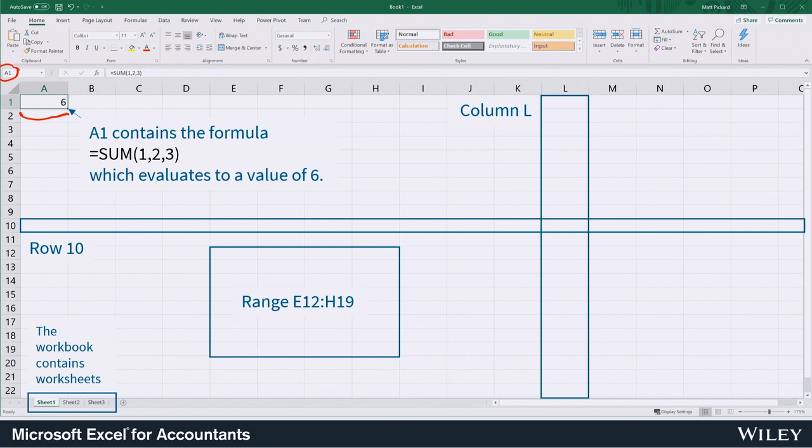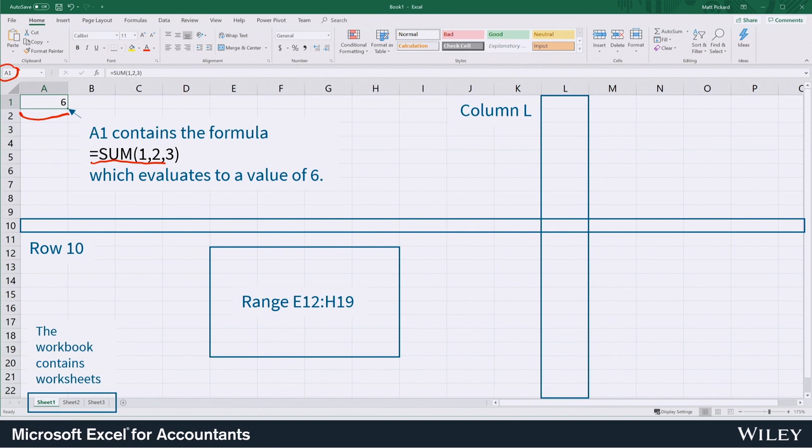That is useful when we're using formulas. You see an example of a formula right here. We can put a cell reference inside that formula, but we could also put values. You'll see the values 1, 2, and 3 in that sum formula.